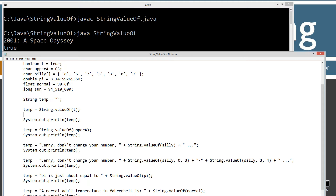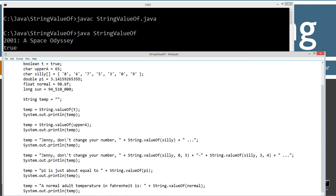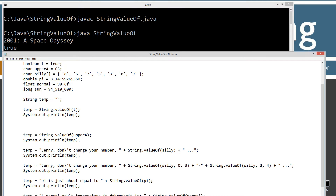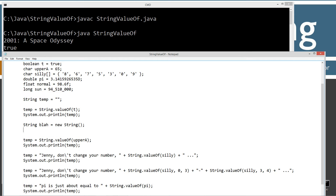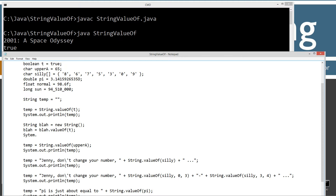Otherwise we'd have to create an instance. What I mean is: if it wasn't static, we'd have to say something like String blah = new String(), then blah = blah.valueOf(t), then System.out.println(blah). That's creating an instance of a new String and then using that — we've got a reference variable holding the reference to a new String type, then using that reference to invoke it. That's what we'd have to do if it were non-static.